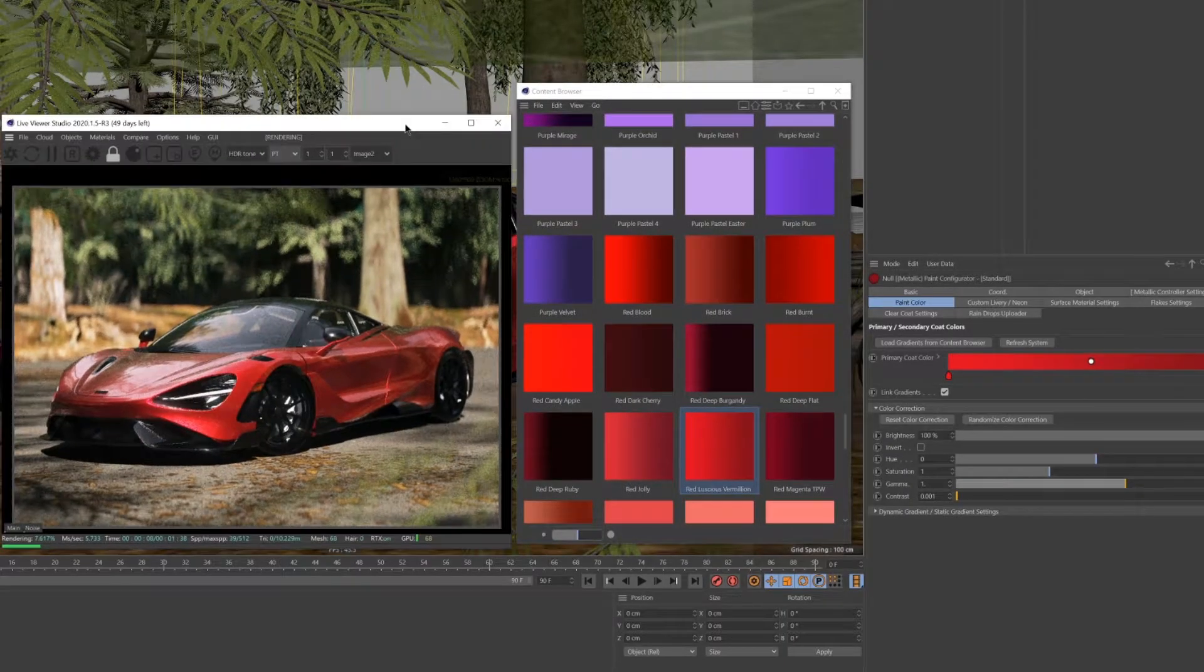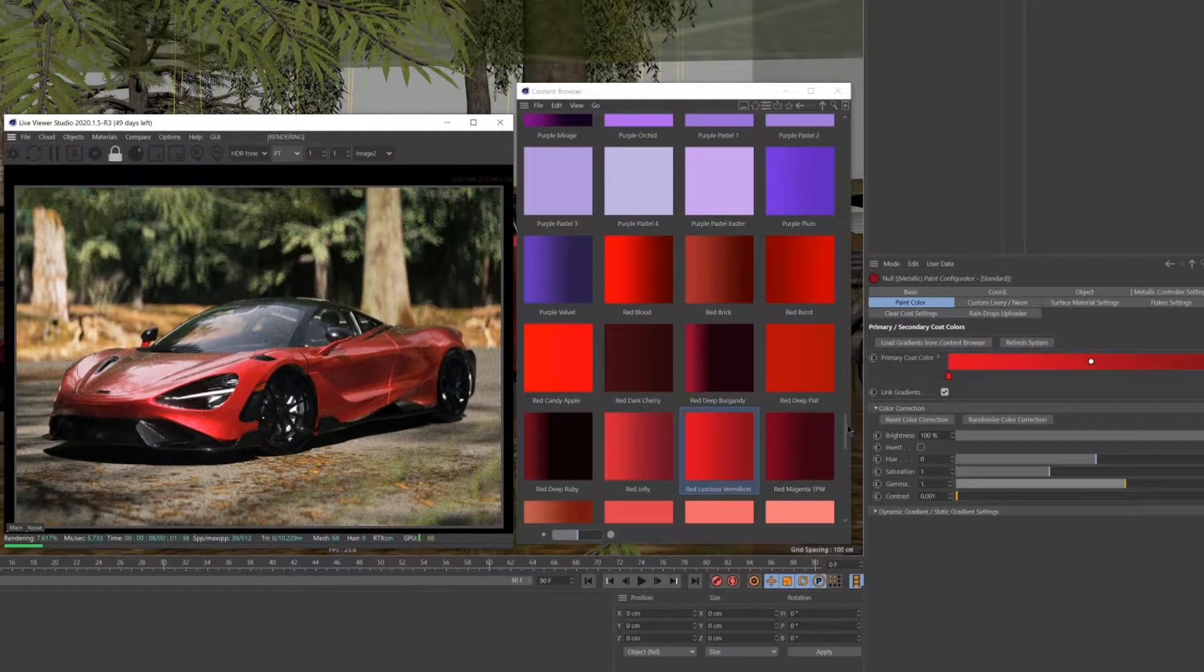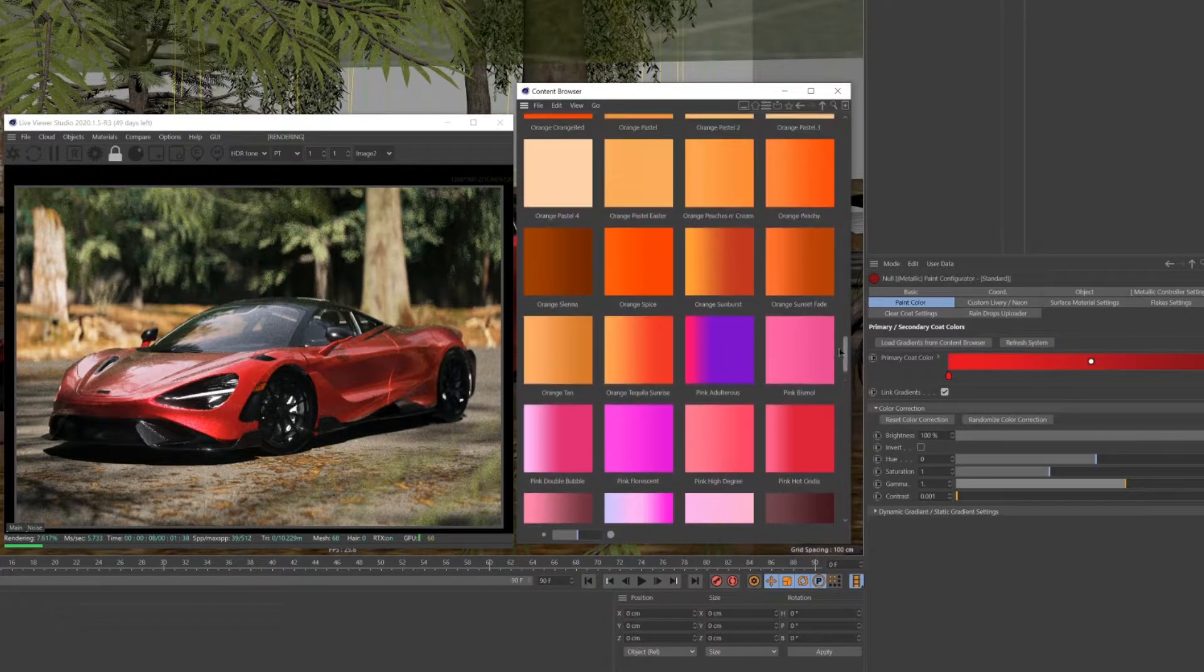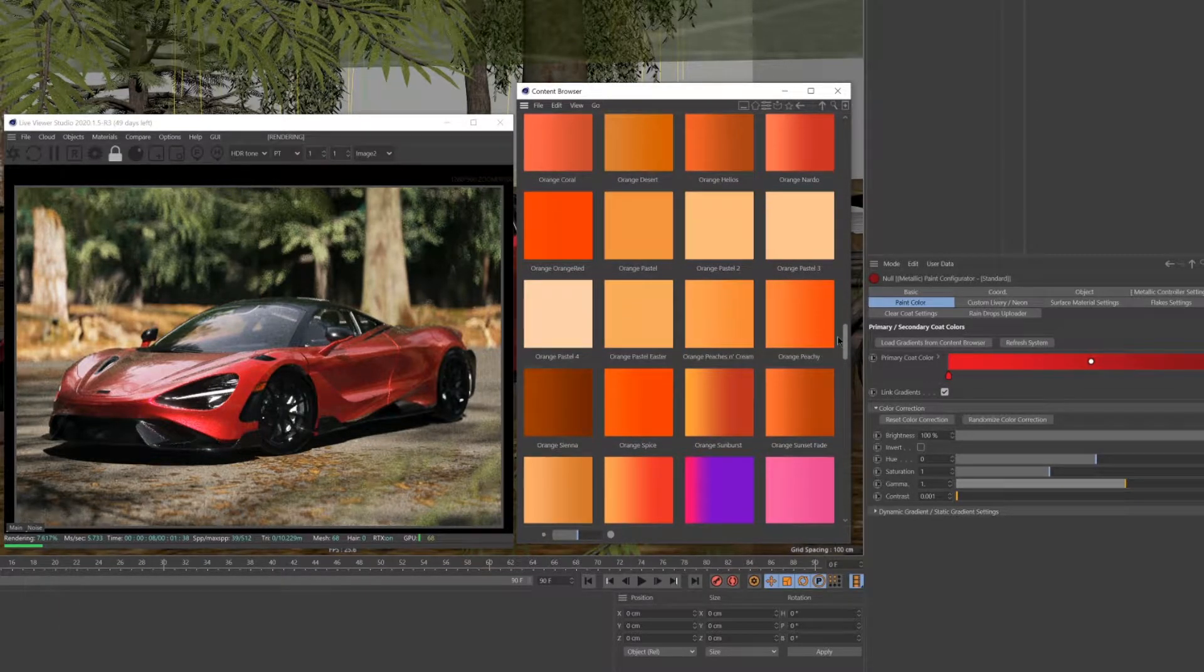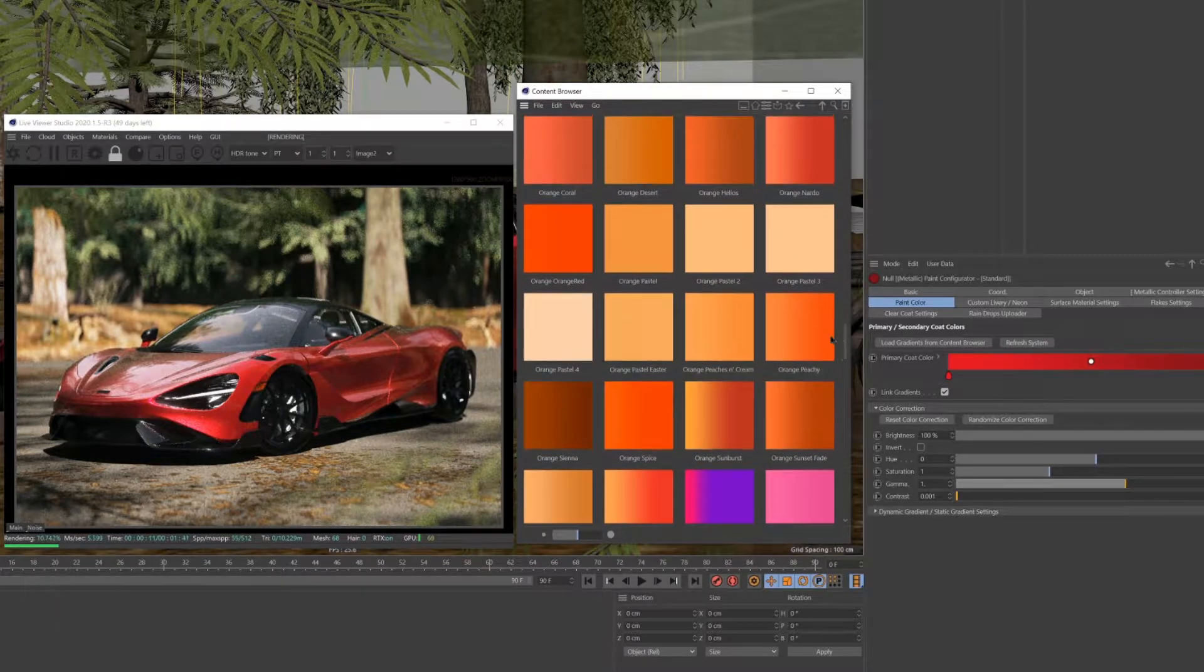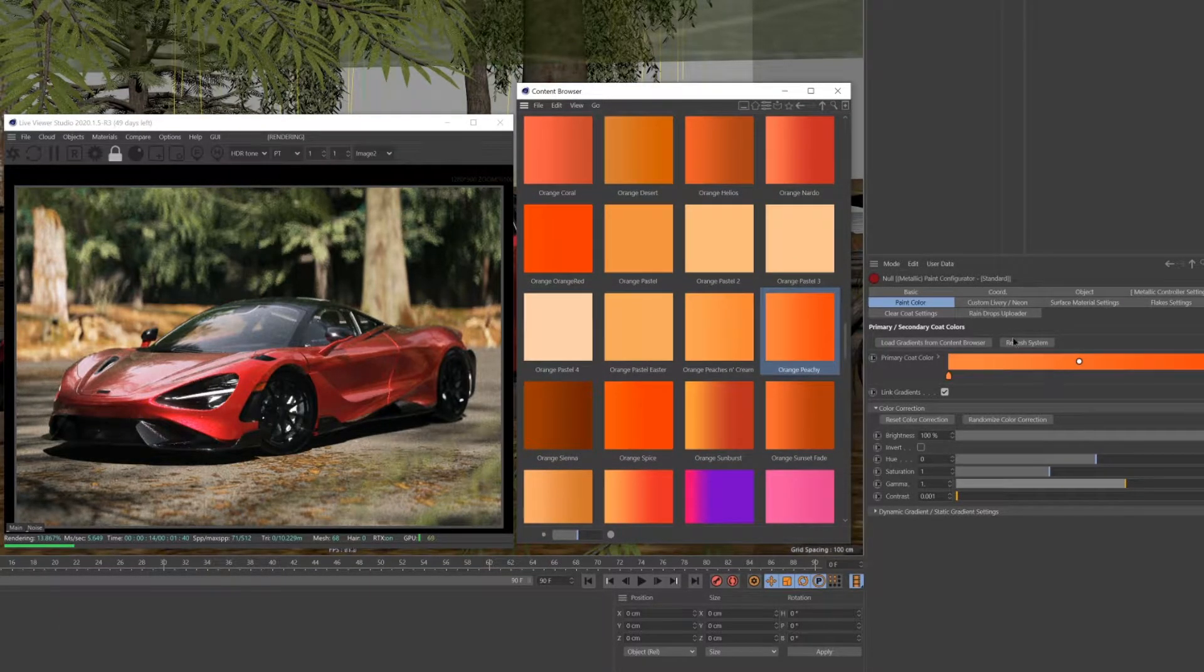A quick bonus tip for the metallic configurators. You can quickly change the color's behavior by making it seem more glossy.